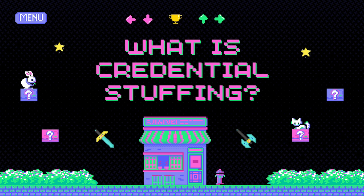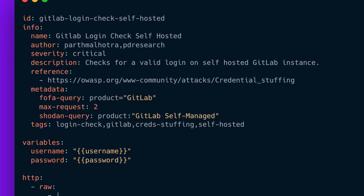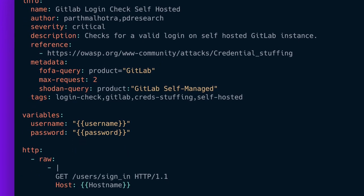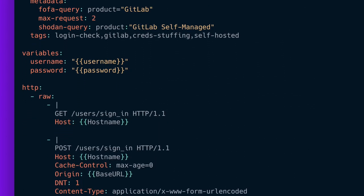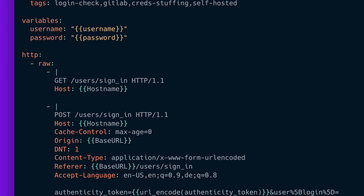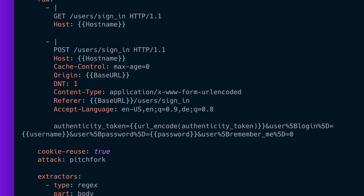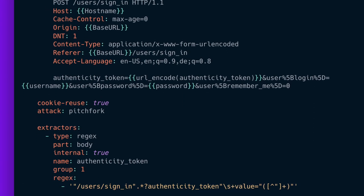Let's take a look at an example Nuclei template that can be used to create a credential stuffing attack on a GitLab server. The template takes in two variables as we'd expect: a username and password. Then, using the HTTP module, we first make a GET request to the provided hostname slash users slash sign-in. Then once that succeeds, we make a POST call to attempt to log in using the provided username and password, to create the authenticity token that GitLab expects in the body of that POST.